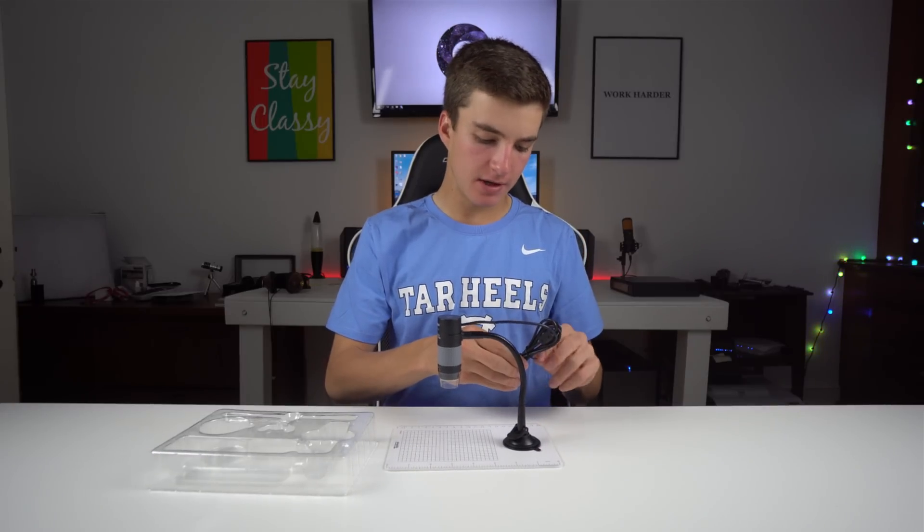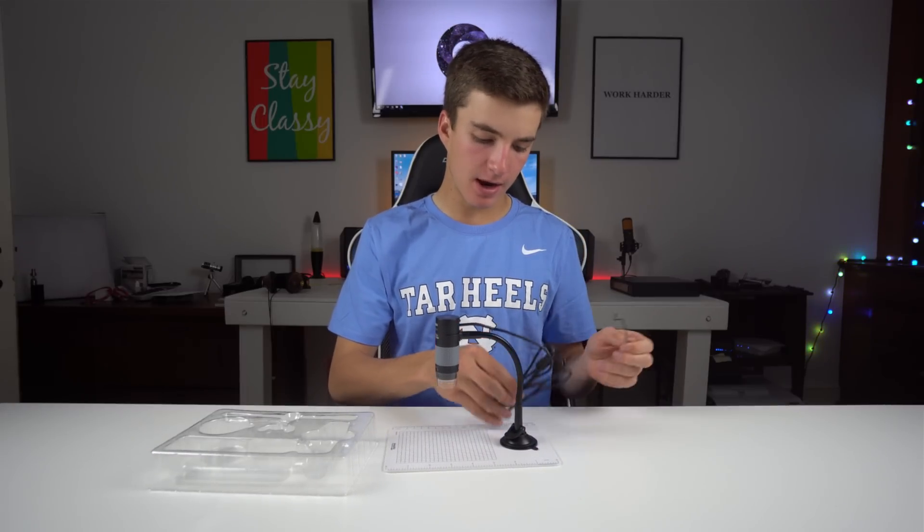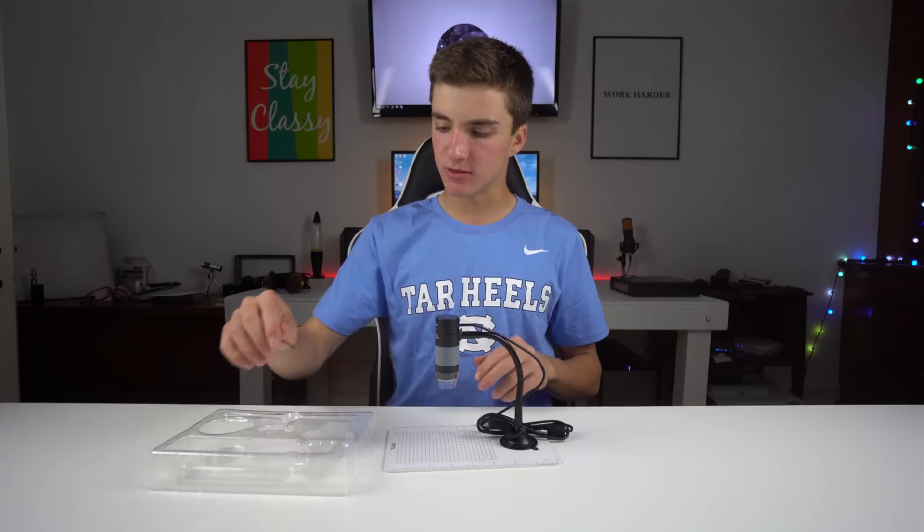We're gonna go over to the desk behind me and switch up the scenery, we're gonna plug it in, put some things underneath it, see what things look like up close, at least on a $35 USB microscope, and see if it's worth buying, or at least worth entering to give away one.